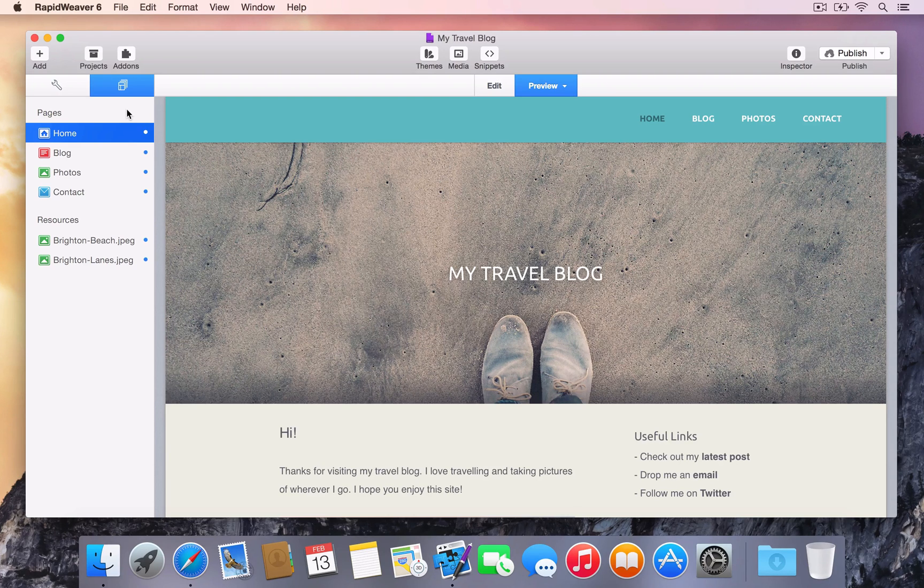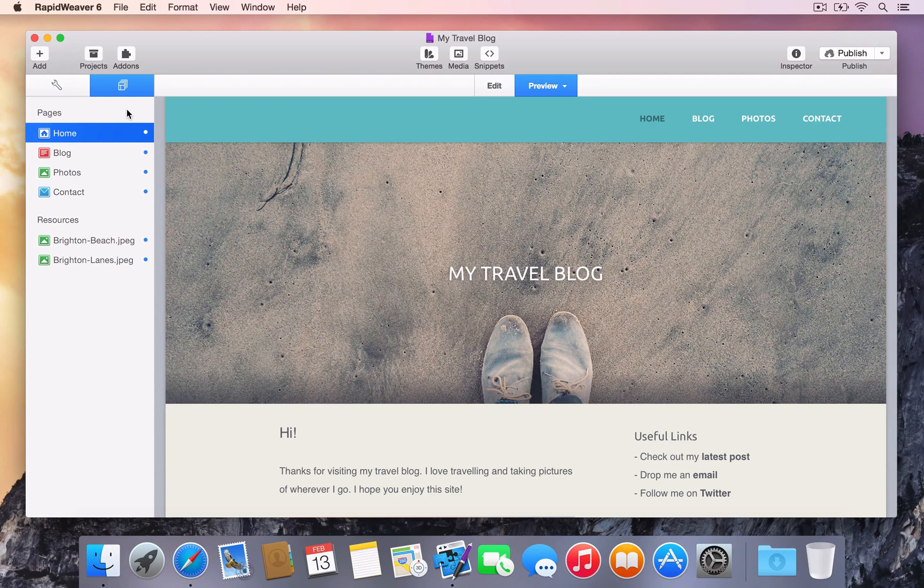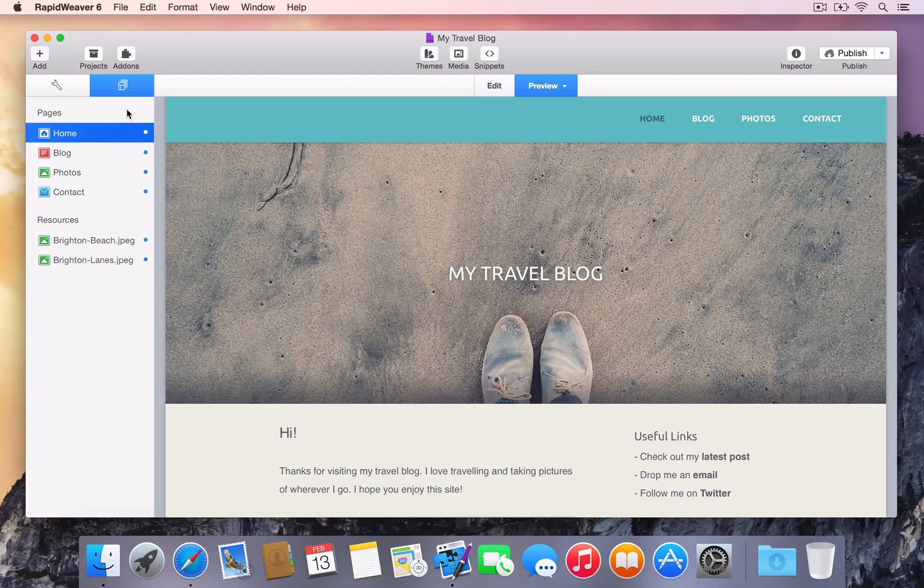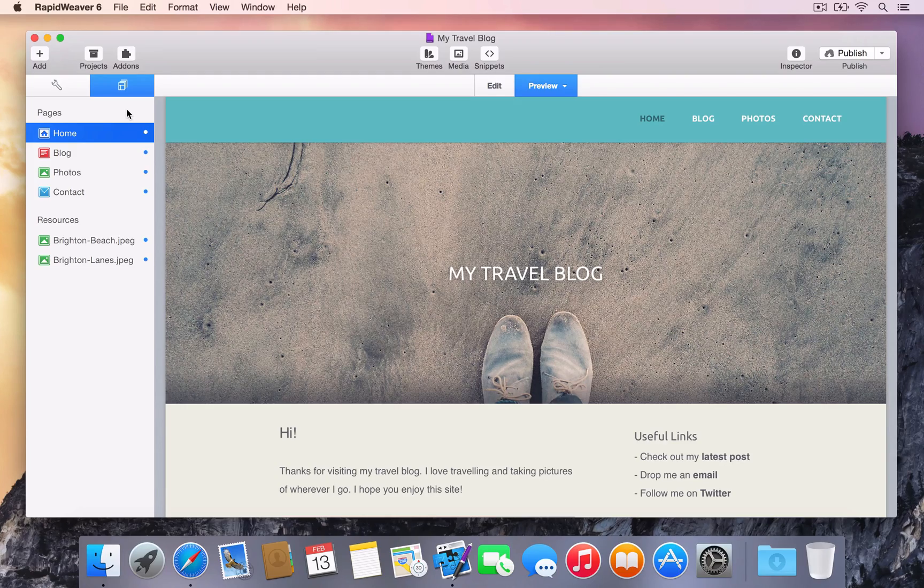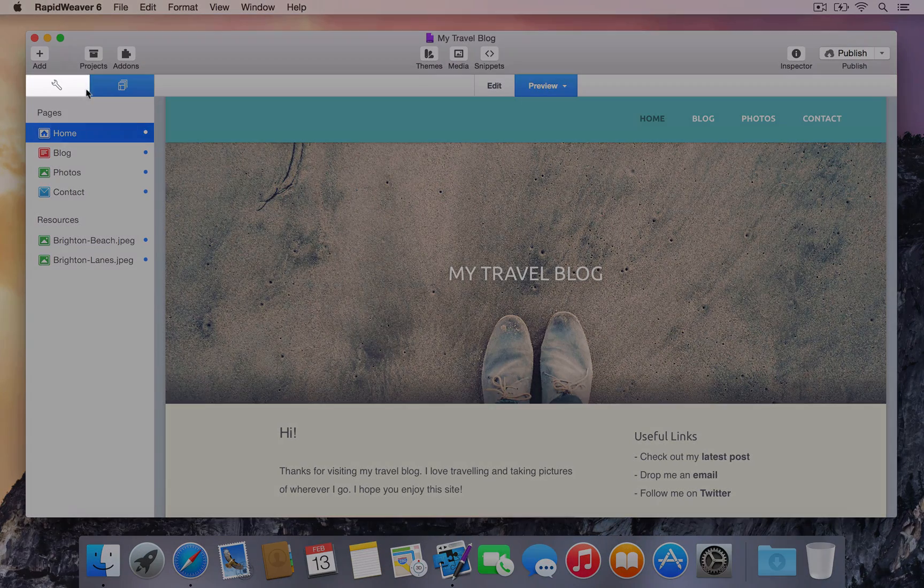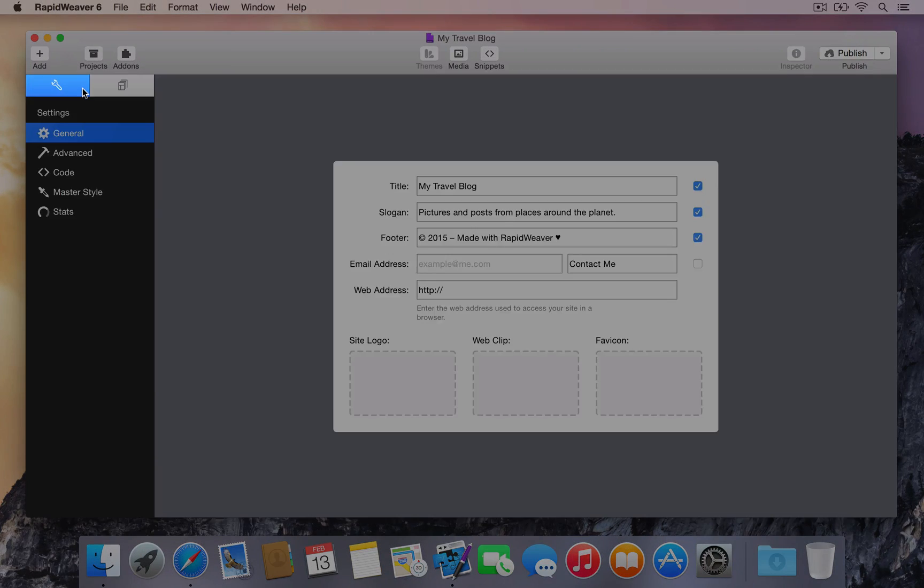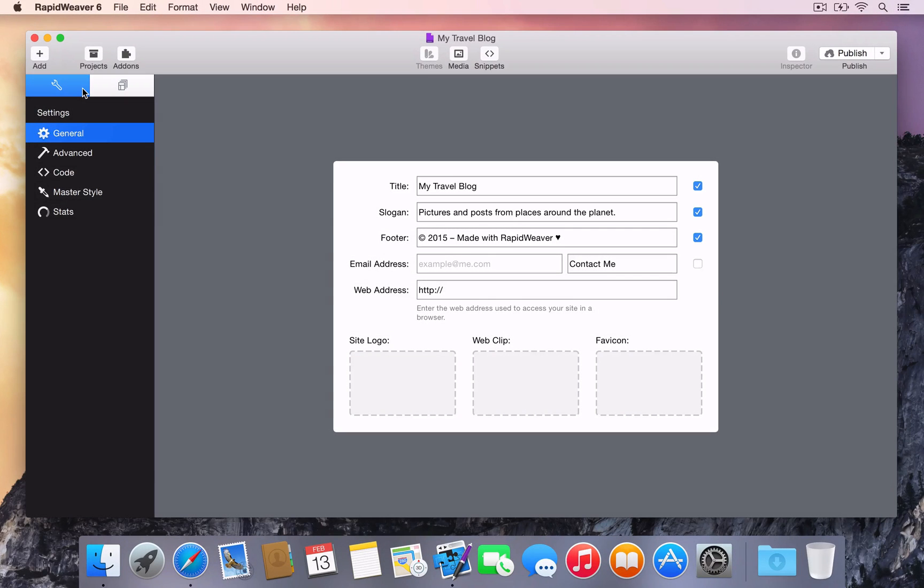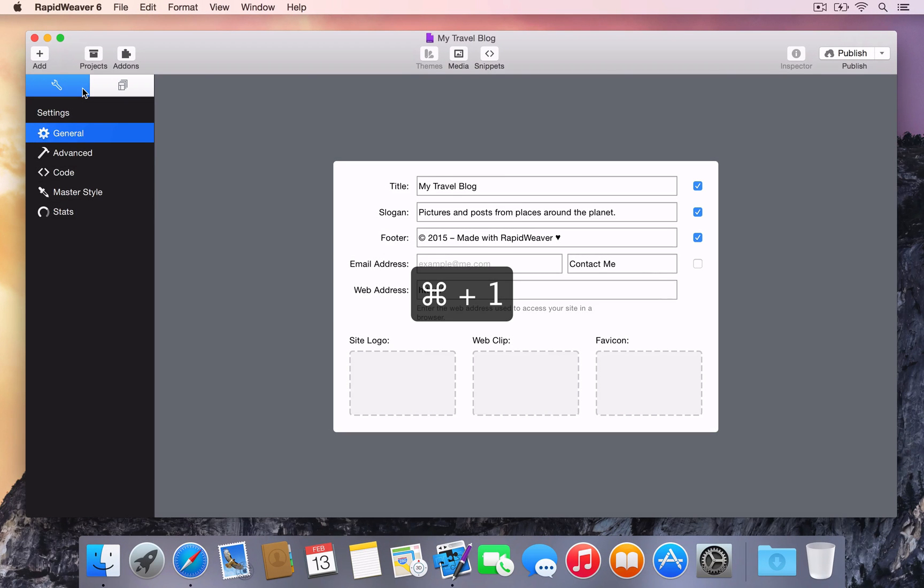To add or edit a web address, go to the General section in Project Settings. Enter the Project Settings view by pressing the tool icon at the top of the sidebar, or by using the keyboard shortcut Command-1.